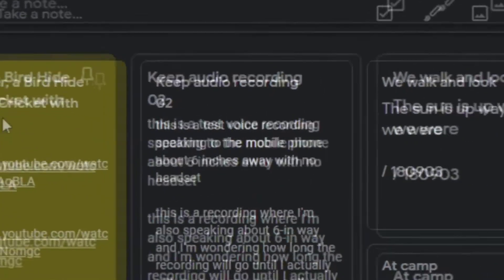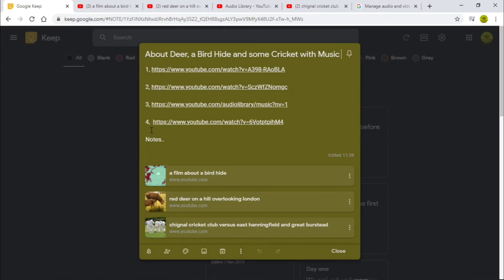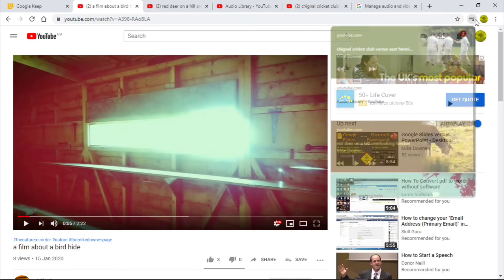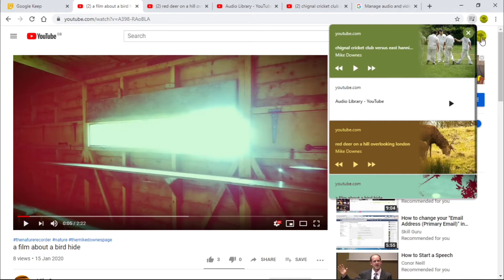So let's say I was in Google Keep making some notes about deer, a bird hide, and some cricket with music. Notice the four things - links enabled. What I want to do is play these videos, listen, and just make some notes about it. That's the example: to use this as a construction in Chrome using the button.